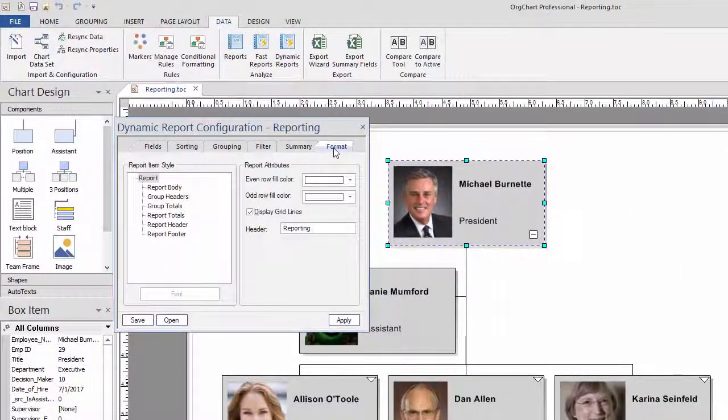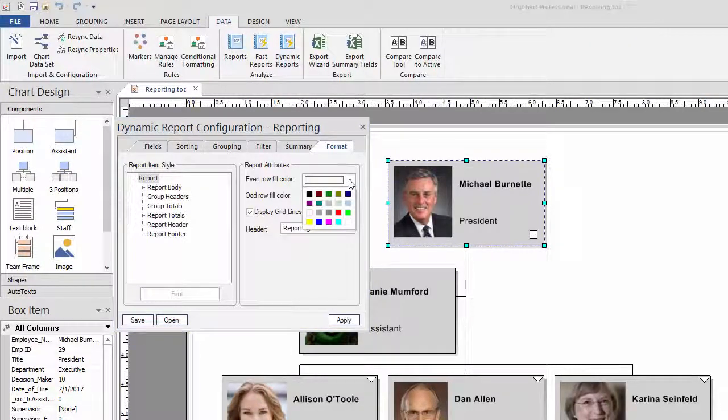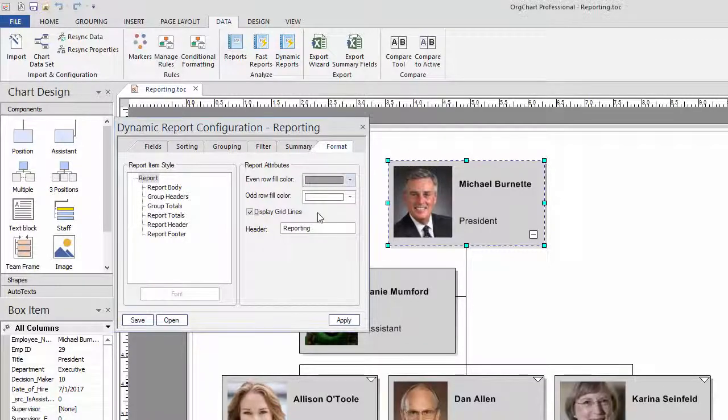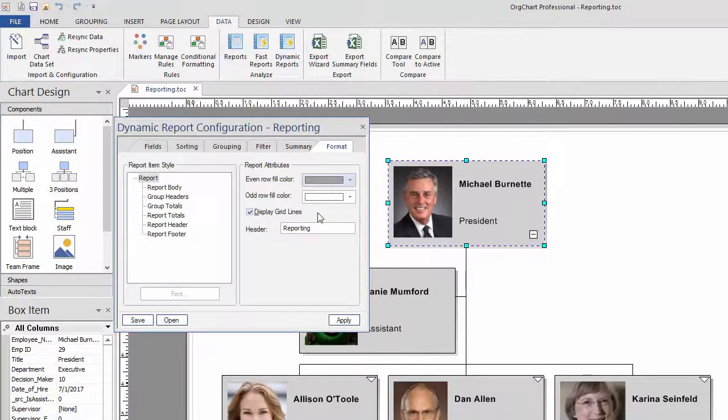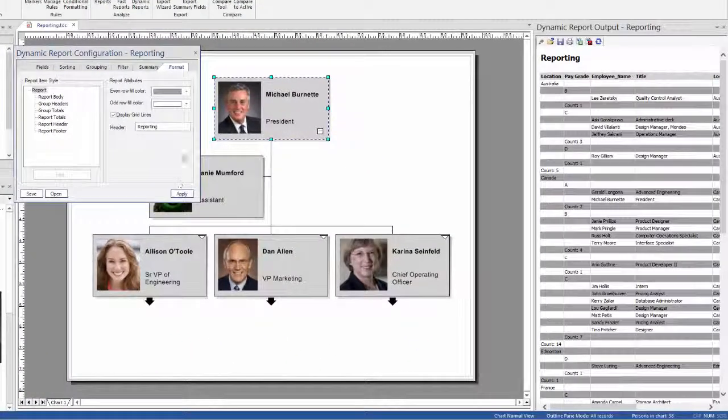The Format tab gives you flexibility on the style and coloring of your data set. In this case, we have shaded the data set with a light gray color for all even rows.